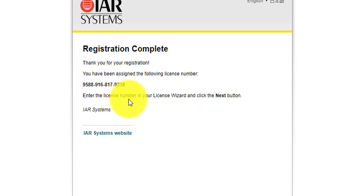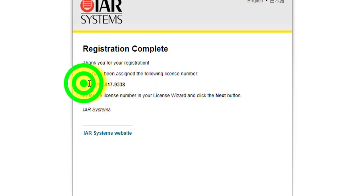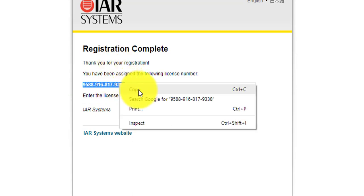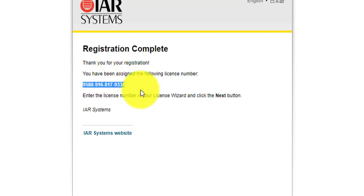Finally, copy the license number and paste it to activate your license.